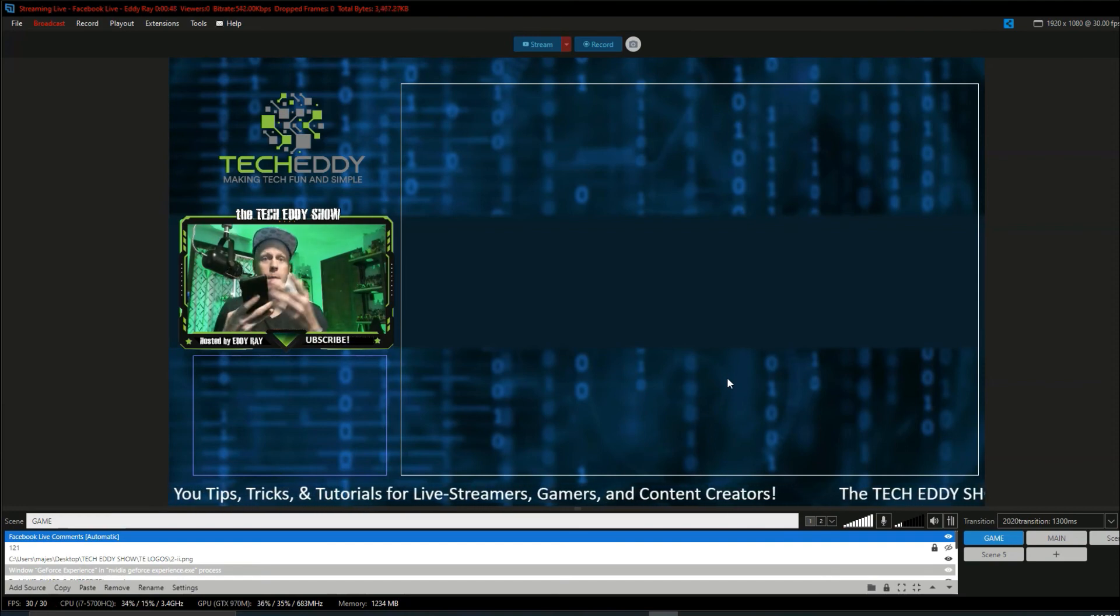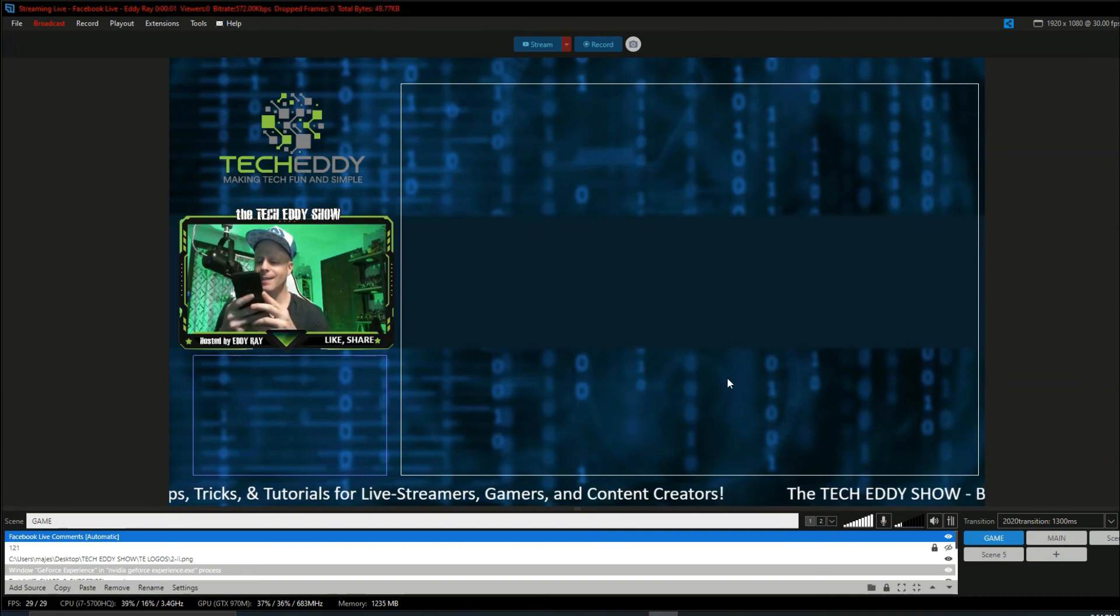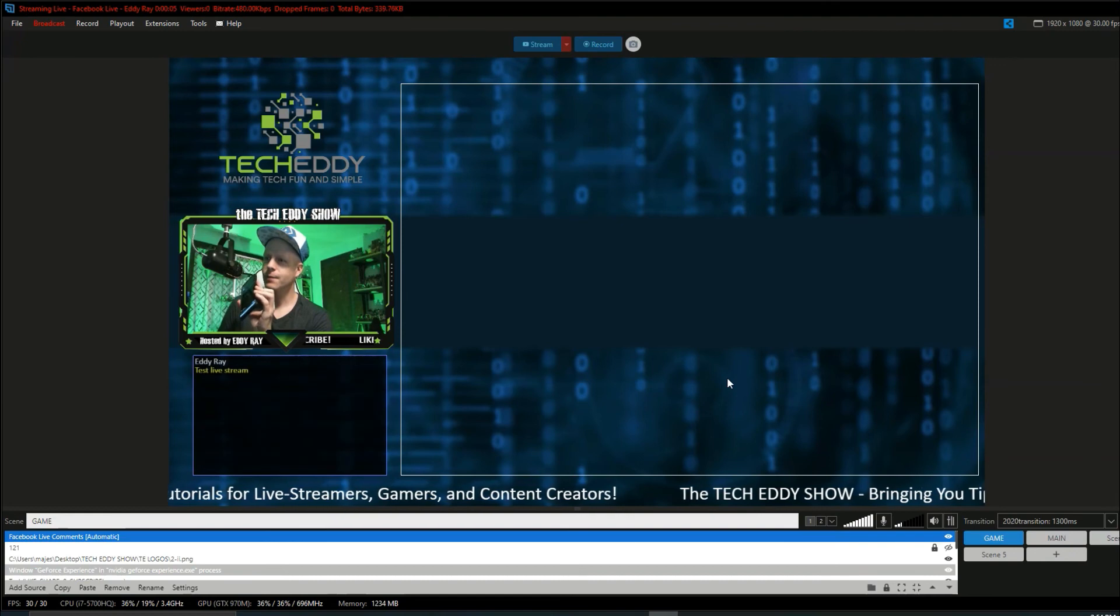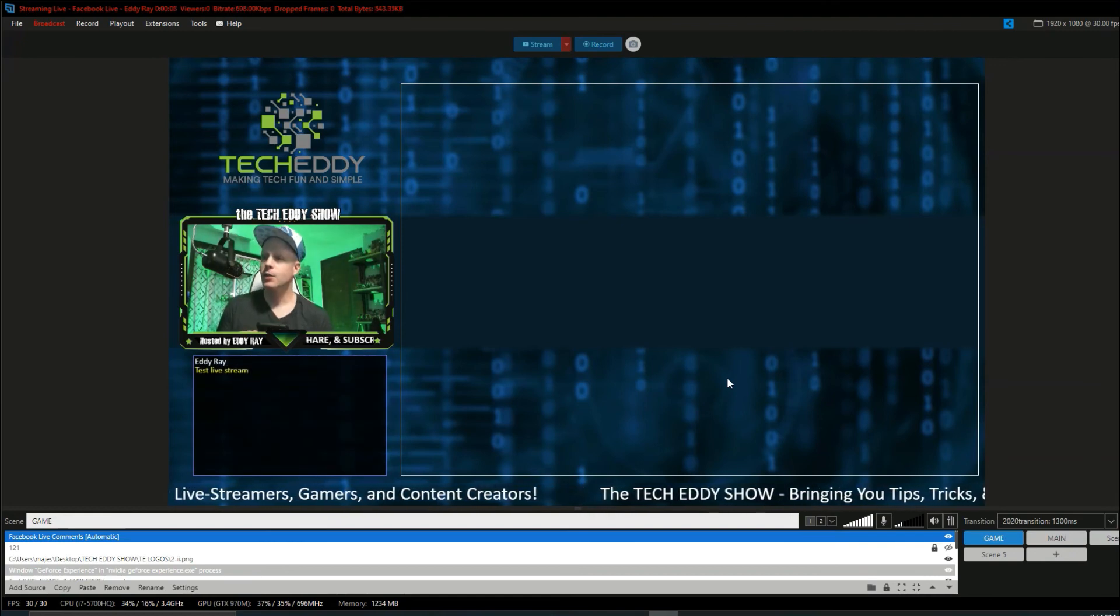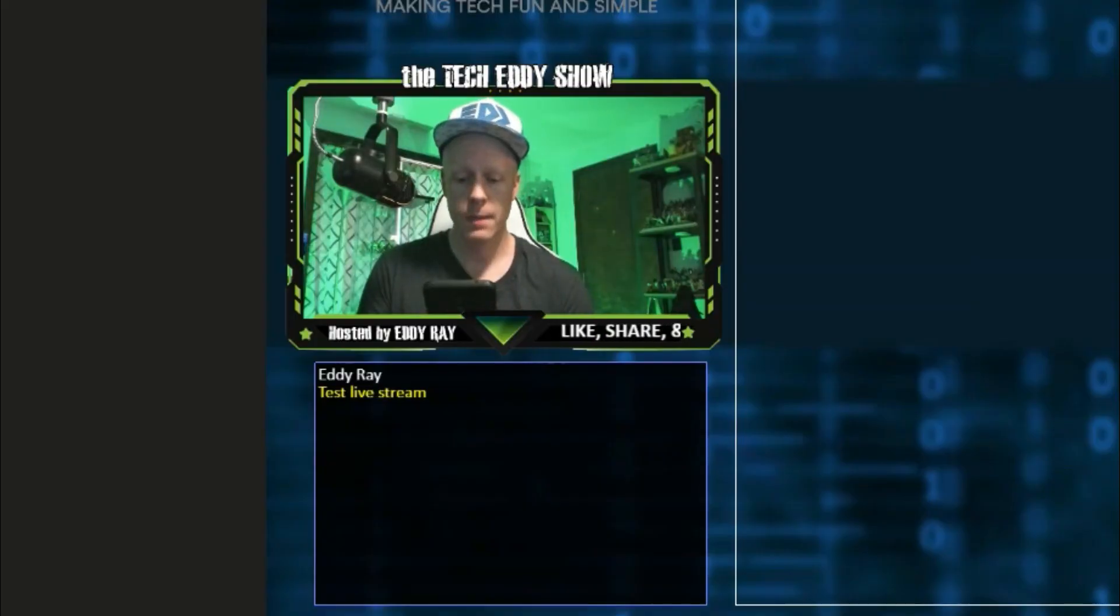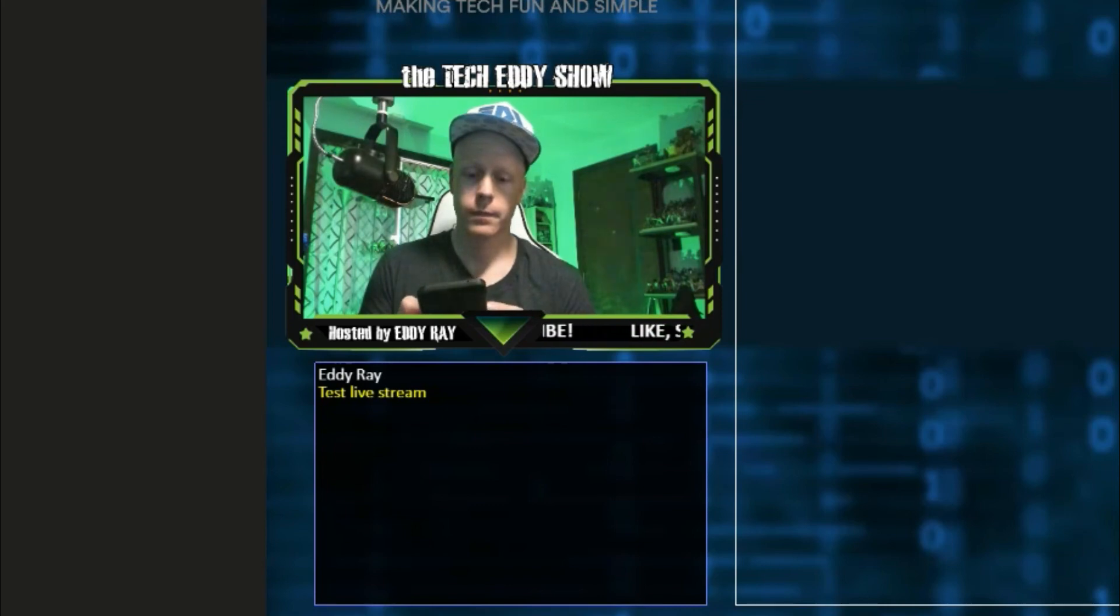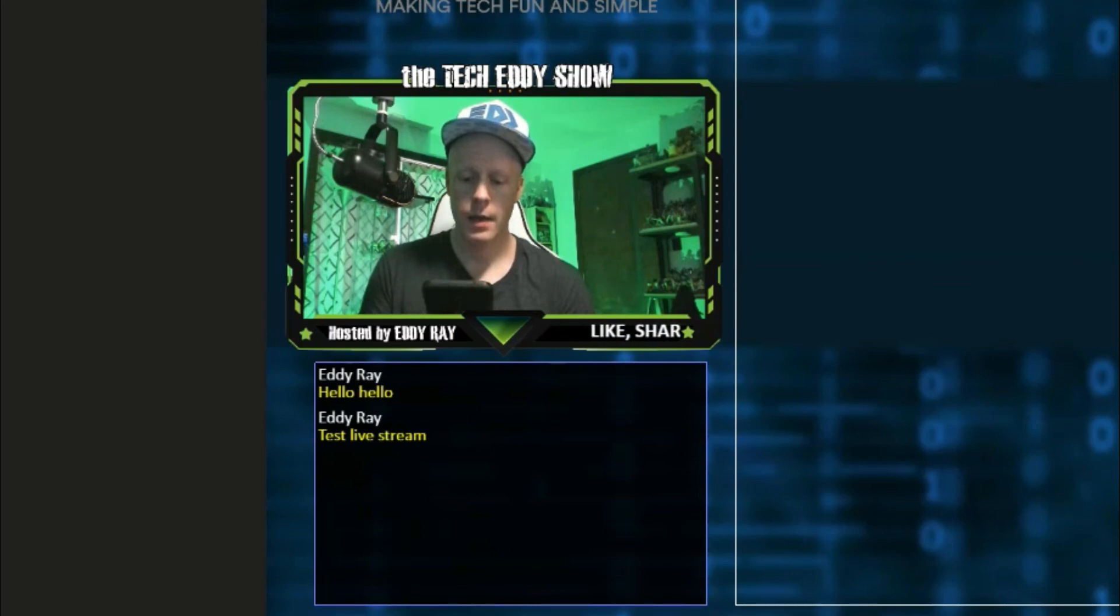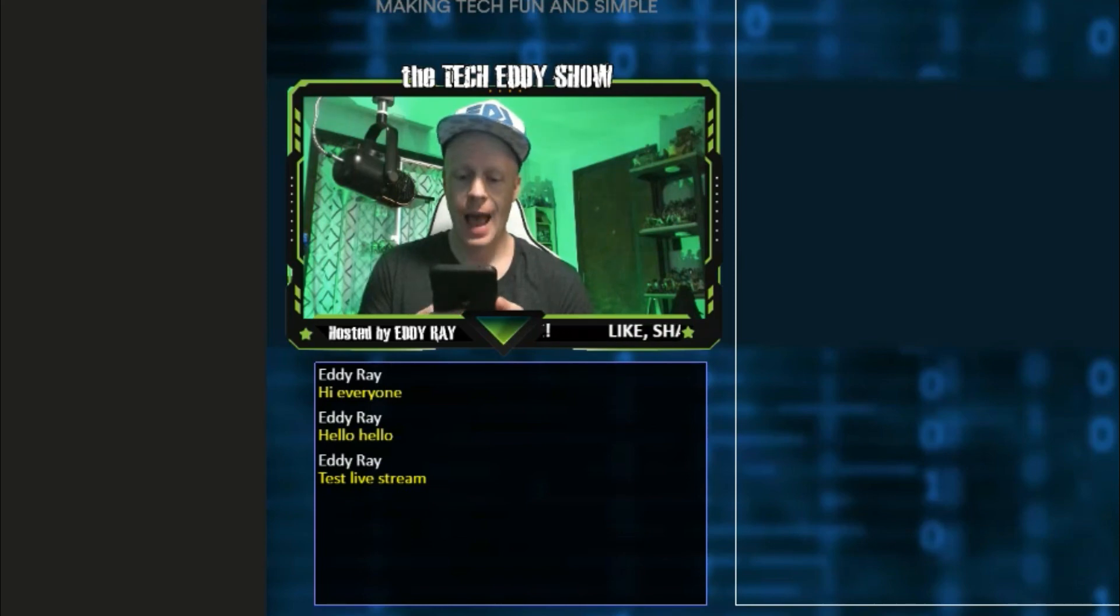Of course, the mic's also picking it up as I talk. I'll set my audio on the phone. There it is. Cool. Turn that on mute. So there is our message, guys. Test live stream. Hello. Hi, everyone. We are live.